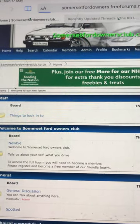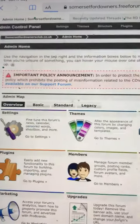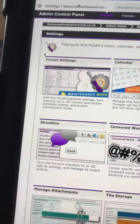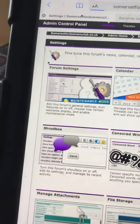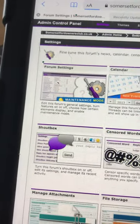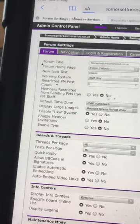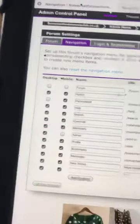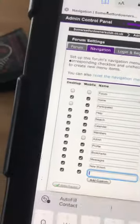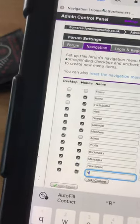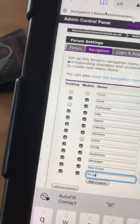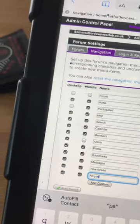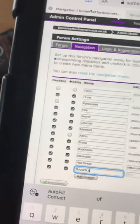Go to admin, settings, forum settings, navigation, and add a custom ID for the part shop.